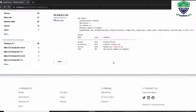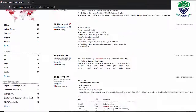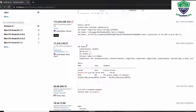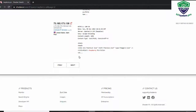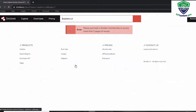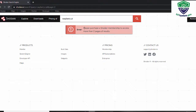We can click 'Next' for more results. You can see an error because Shodan requires a membership to access more than two pages of results, and we have to purchase a plan for more results.